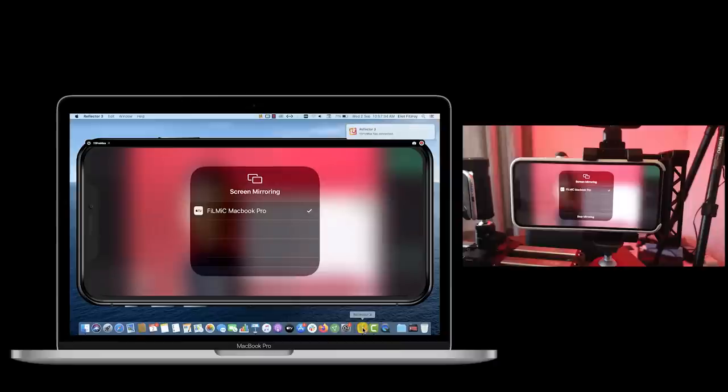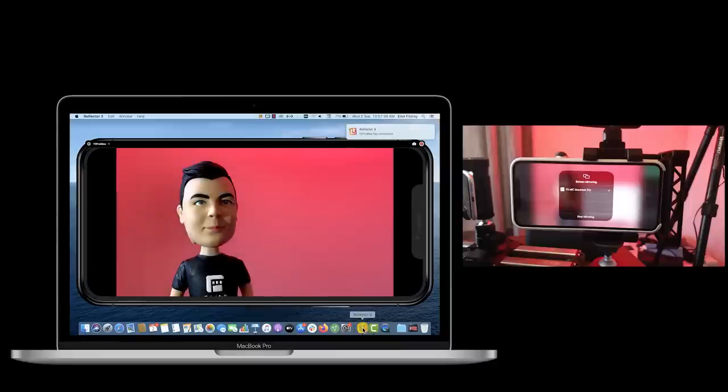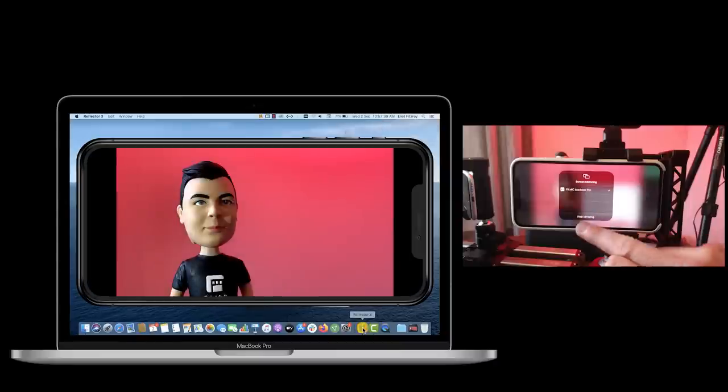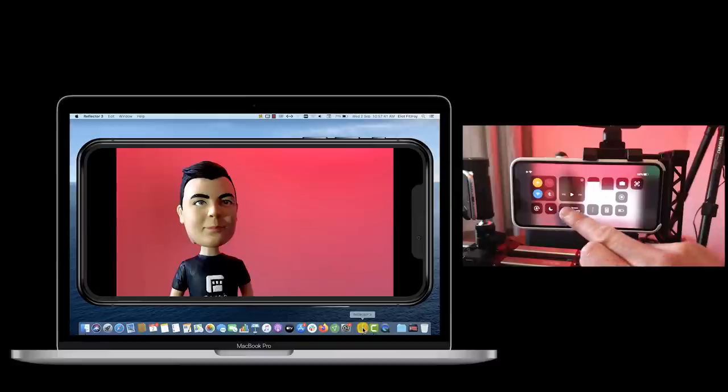And lastly, using AirPlay, it is perfect for wirelessly outputting a clean video feed to a TV or computer screen for monitoring.